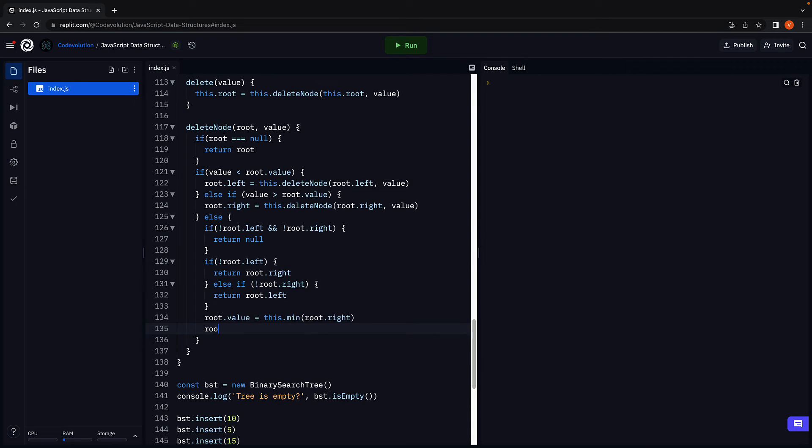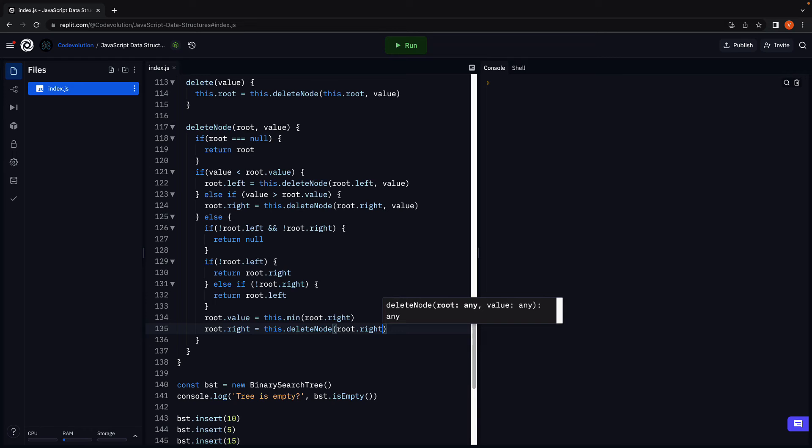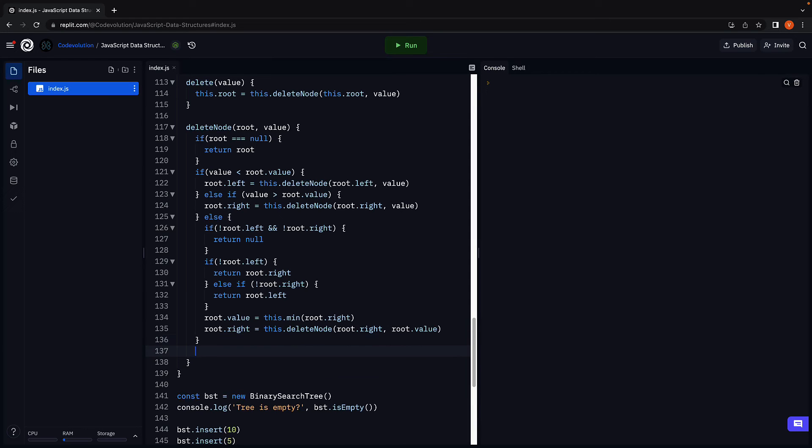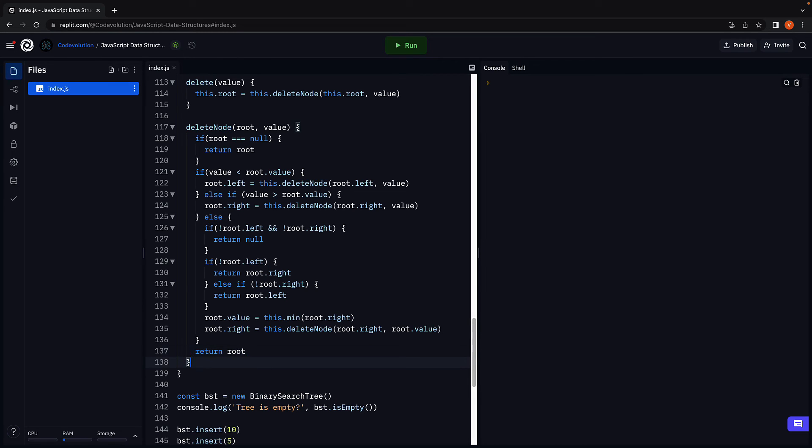We then delete that node. Let's make sure the root dot right is equal to this dot delete node, passing in root dot right comma root dot value. Finally, to make sure the changes to the root node are reflected, we return root. That is our delete method. Let's make sure it works as expected.